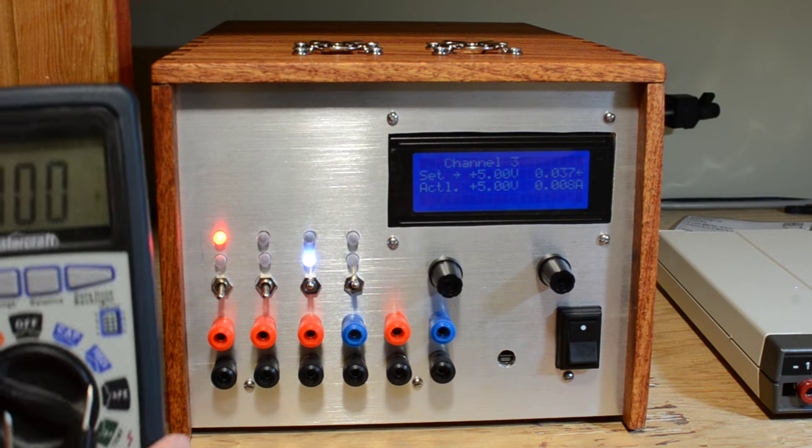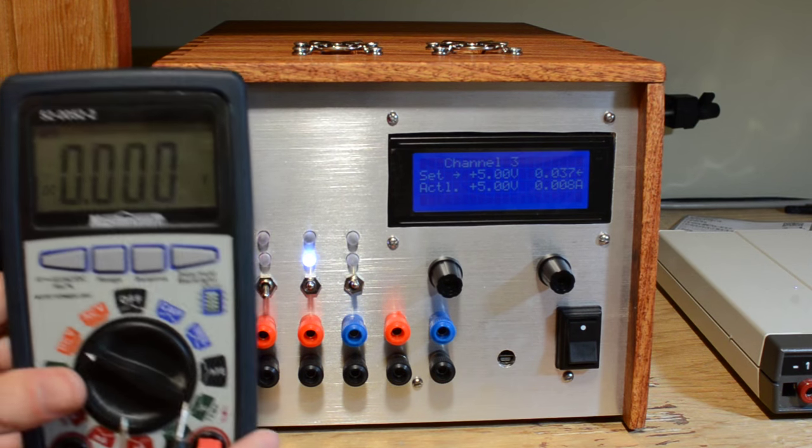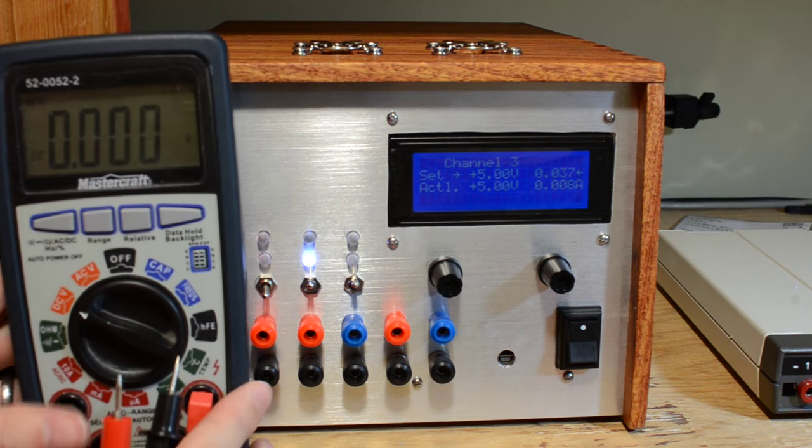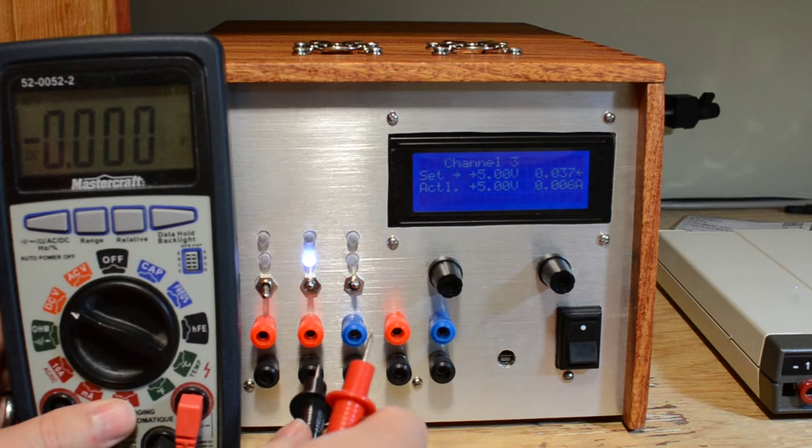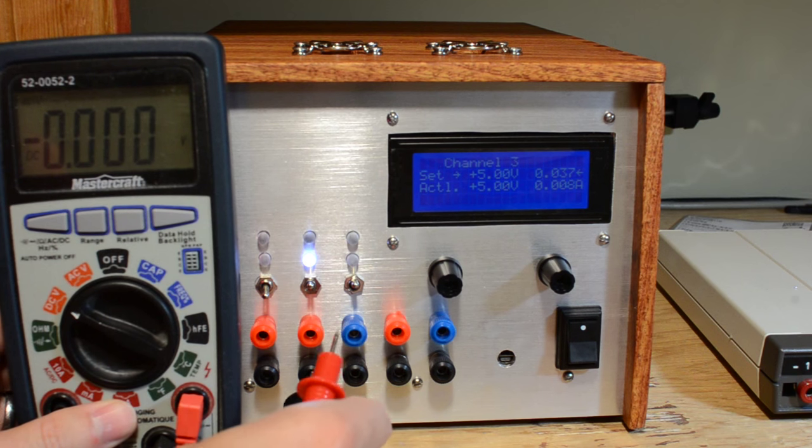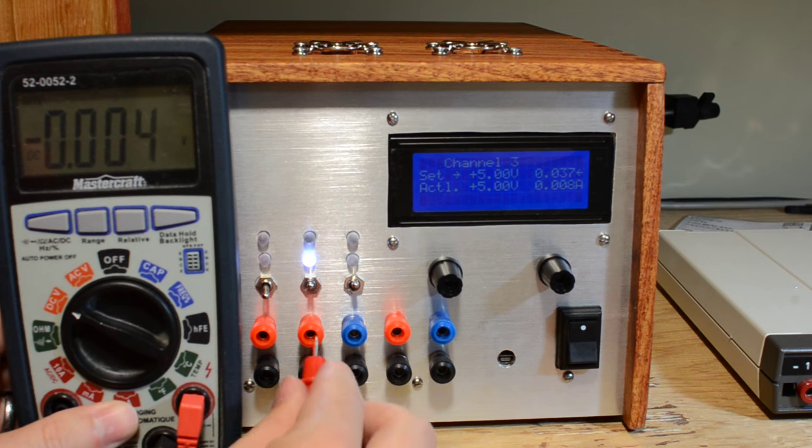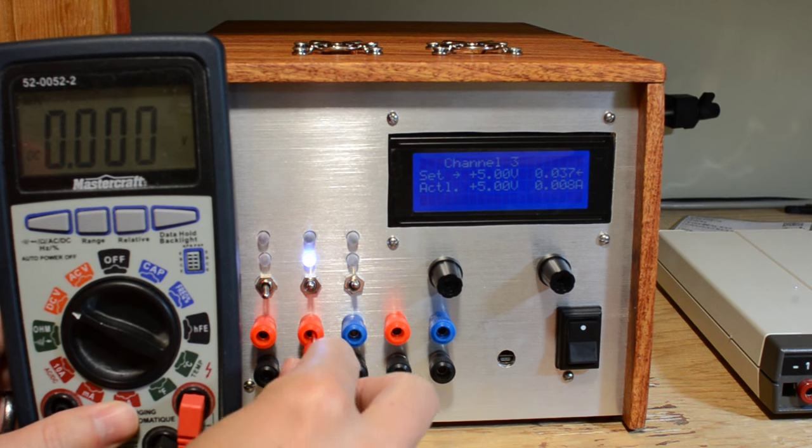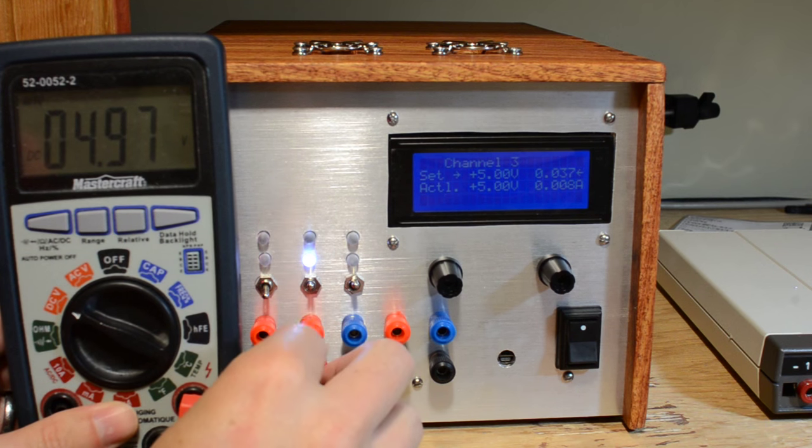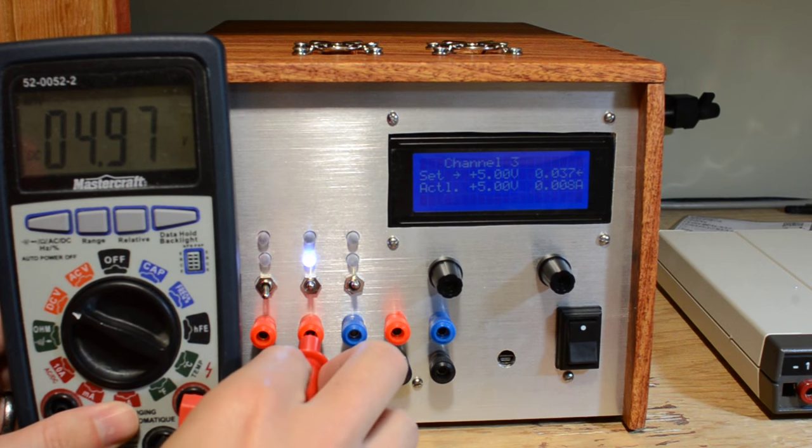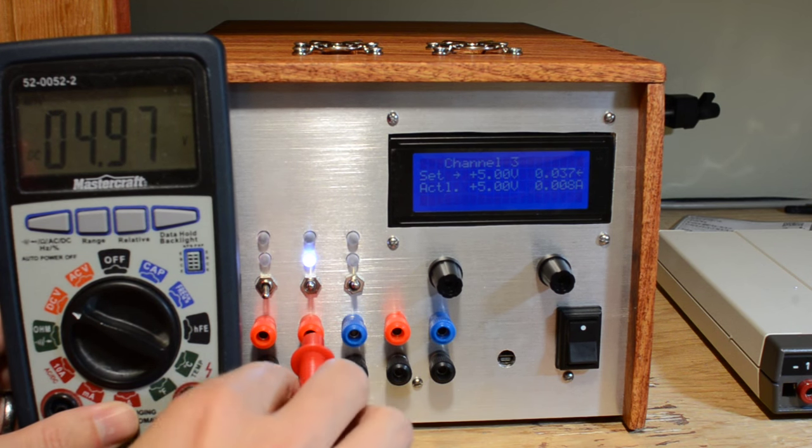Here we're going to verify the actual voltage output of the power supply. So we set the multimeter in voltage mode, plug it in and sure enough we're pretty much dead on.